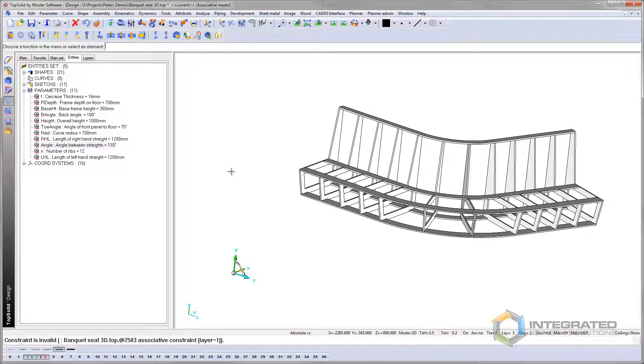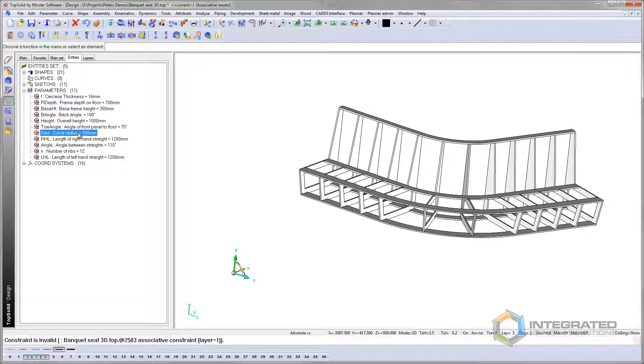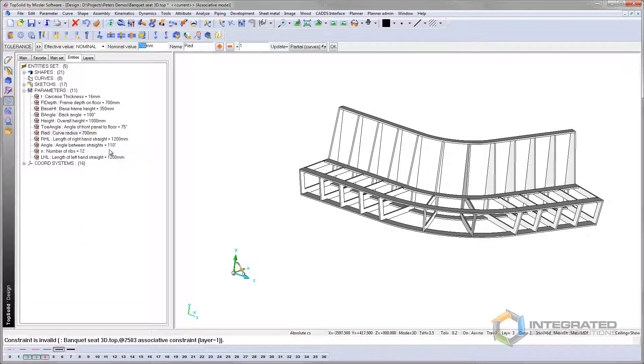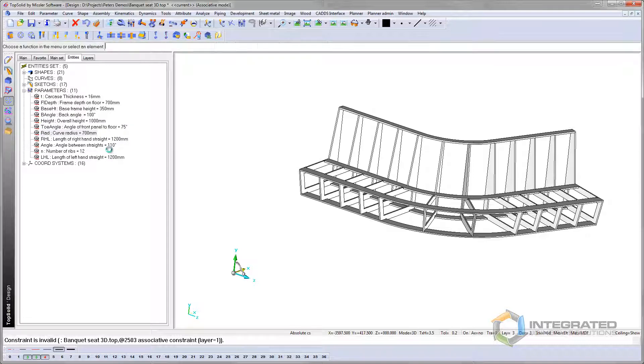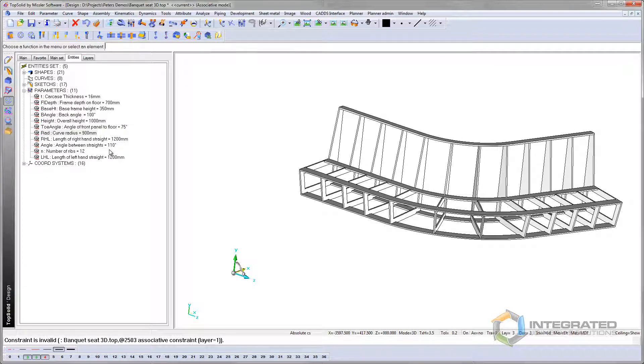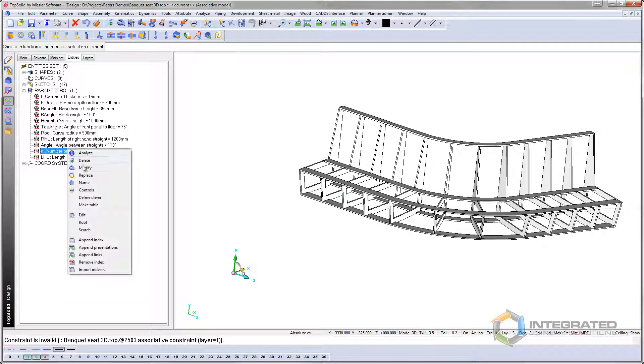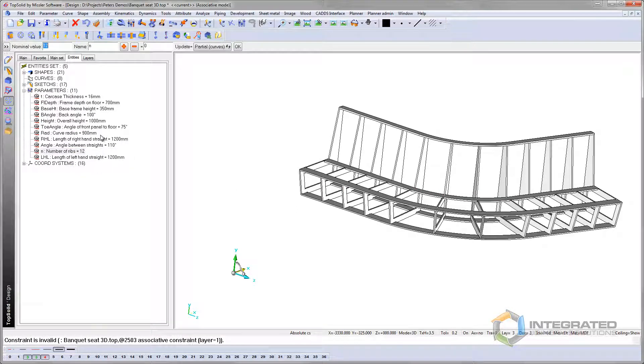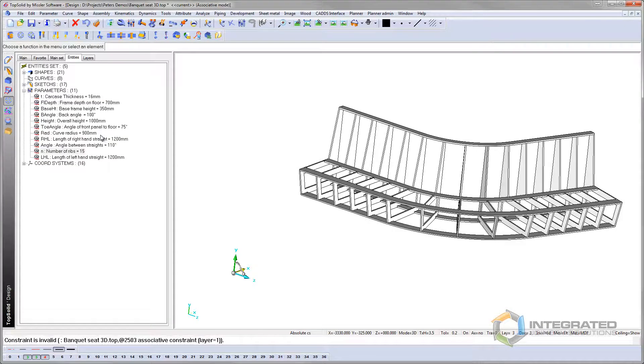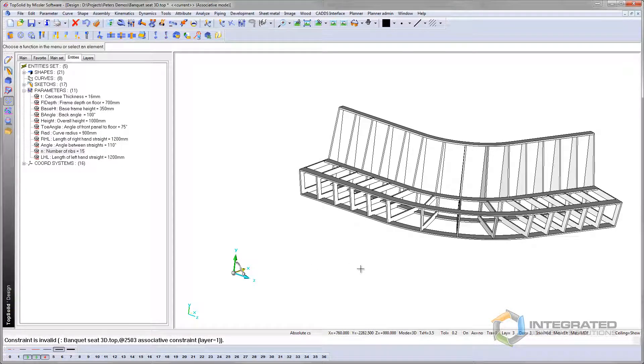Now I can also change this radius here. So at the moment, that radius is 700. Let's change that to, say, 900. Model updates. The ribs might be getting a bit far apart now, so I can change how many of them there are. So I can make that go to 15. There you go, more ribs. Simple as that.